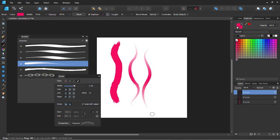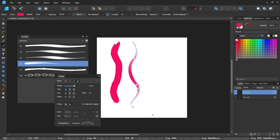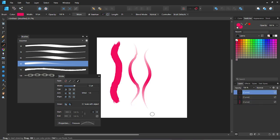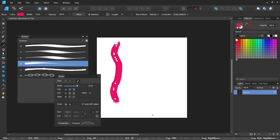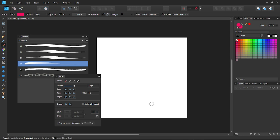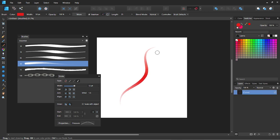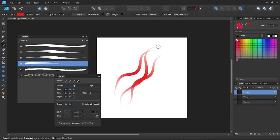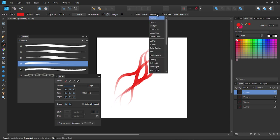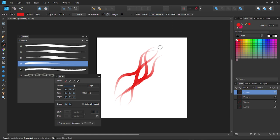You can also change the blending mode of the brush strokes not only in the layers panel, but in the brush settings. Let's create a few strokes and after it change the blending mode of the brush to Color Dodge and create a few strokes with another color.